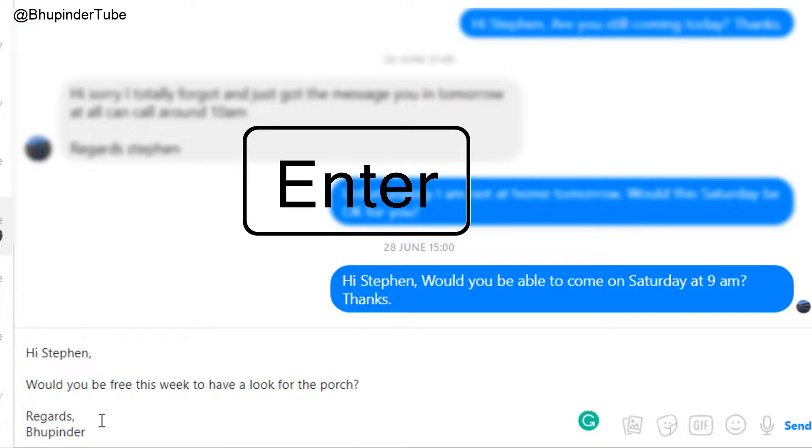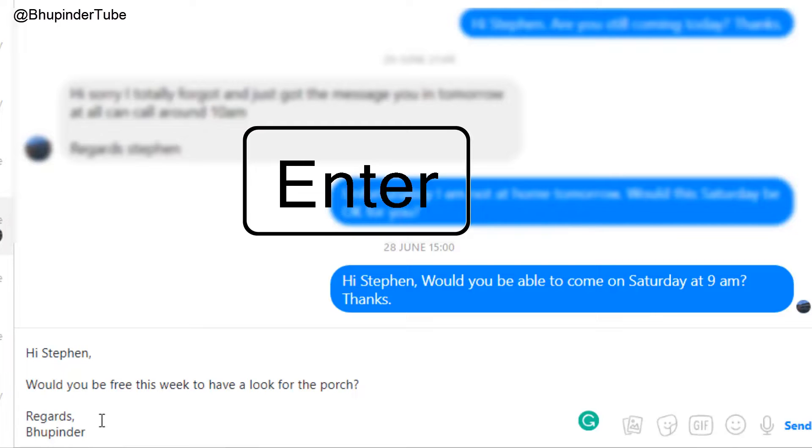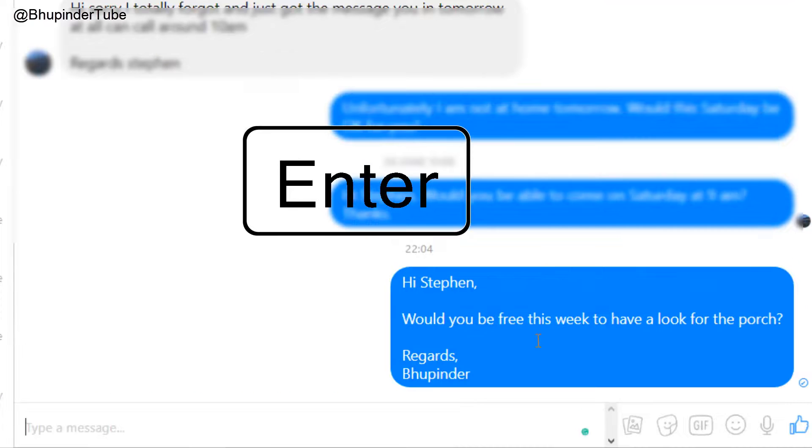Then just press Enter and it will send it. As you can see, this is how you can send a message. Thanks guys for watching, and if this video was helpful and solved your problem, please don't forget to subscribe, share, and put a thumbs up. See you next time, bye!